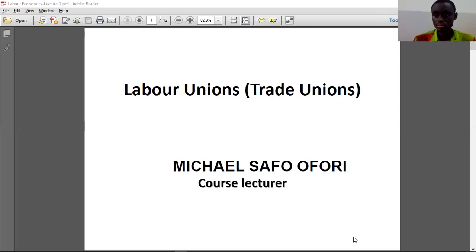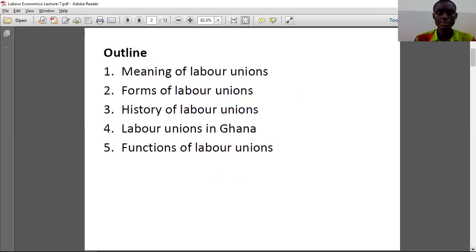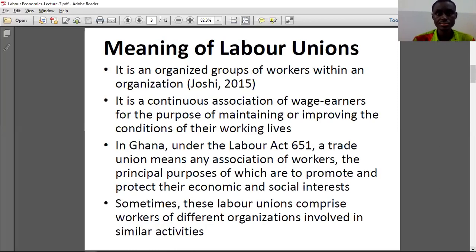So let us think from here. There's going to be a lesson outline covering: the meaning of labor unions, forms of labor unions, history of labor unions, labor unions in Ghana, and then the functions of labor unions.